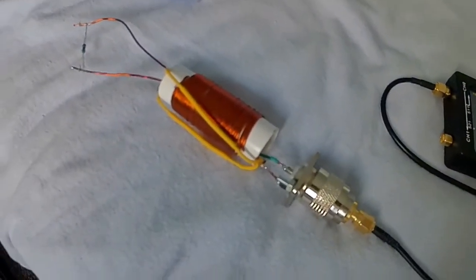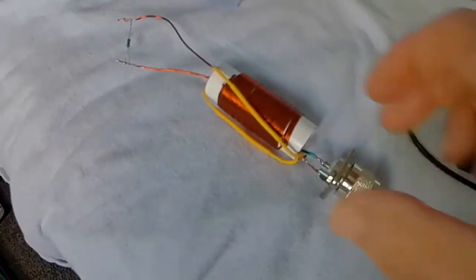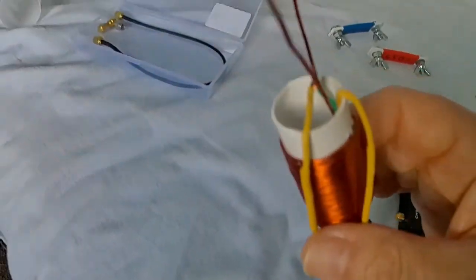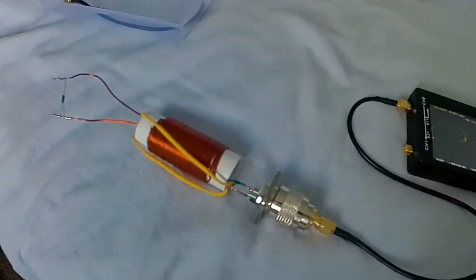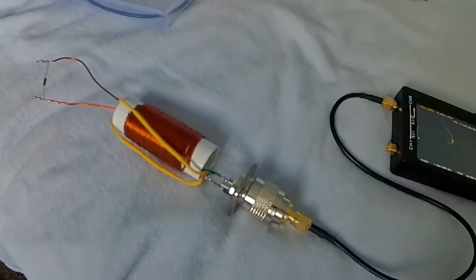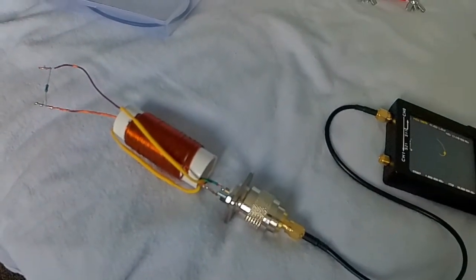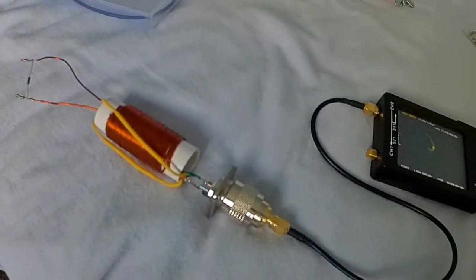It's fairly straightforward - a piece of plastic water pipe, three windings, all 13 turns.